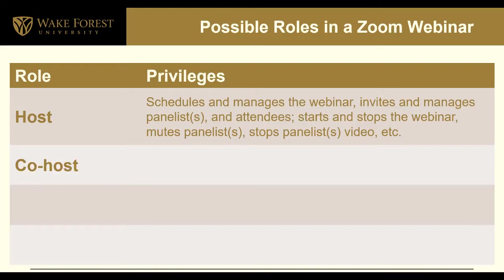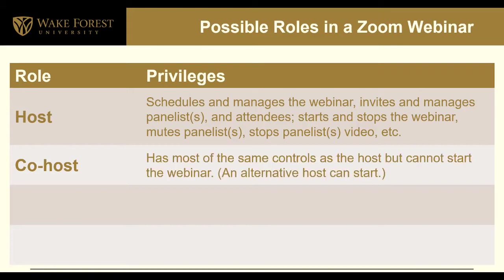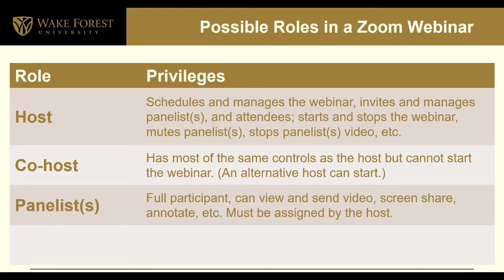A co-host who can be set during the webinar has most of the same controls as the host but cannot start the webinar. An alternative host can be set when scheduling the webinar. A panelist is a full participant who can view and send video, share their screen, make annotations on the screen, etc. A panelist must be assigned by the host.